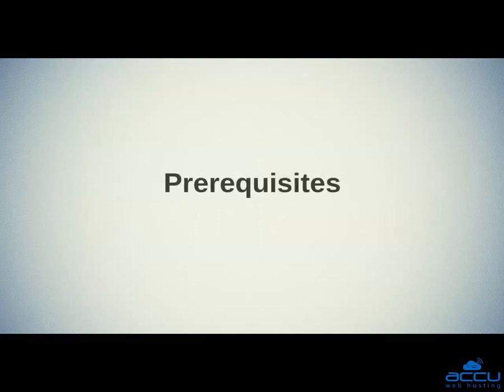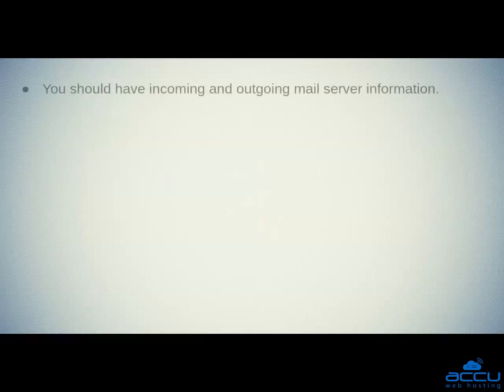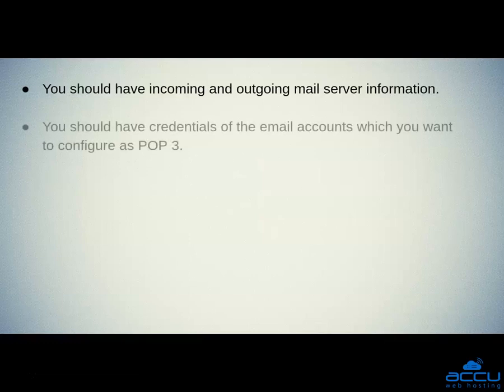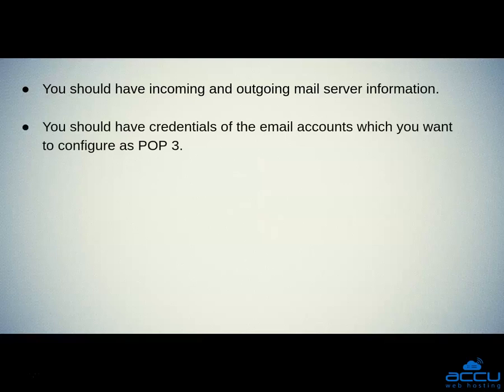First, we will see the prerequisites. You should have incoming and outgoing mail server information, and you should have credentials of the email account which you want to configure as POP3.